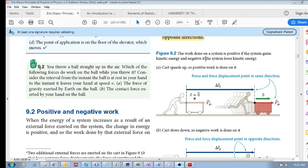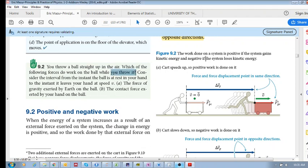Let's have a quick look at this example 9.2. You throw a ball straight up in the air. Which of the following forces do work on the ball while you throw it? Consider the interval from the instant the ball is at rest in your hand to the instant it leaves your hand.